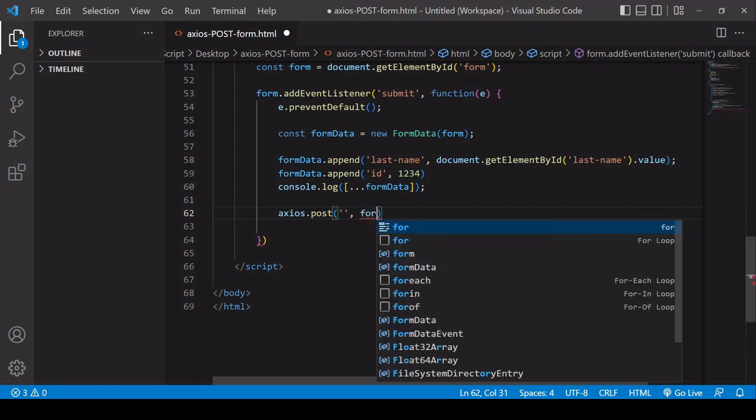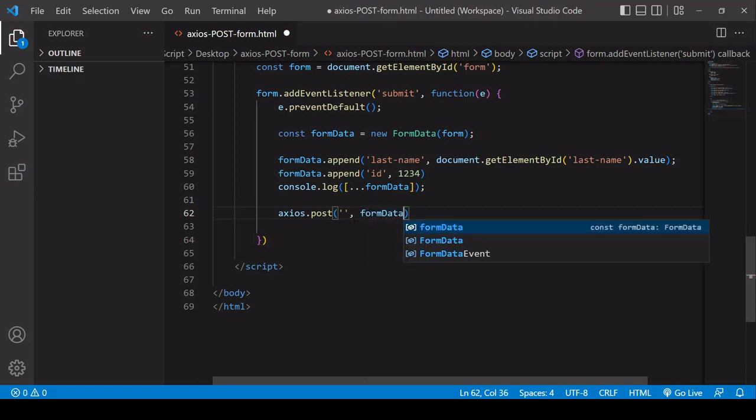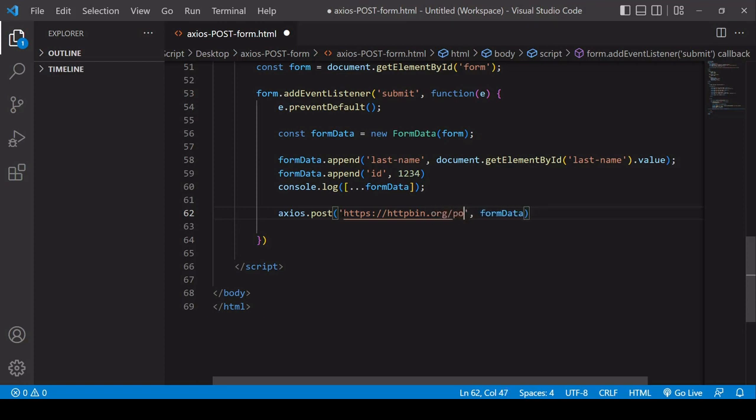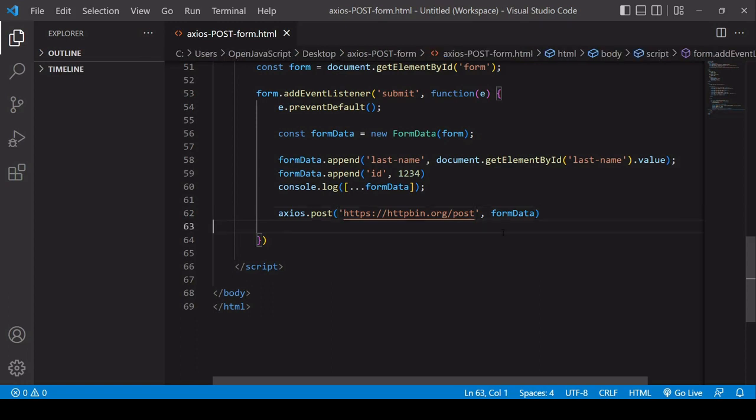Now the endpoint I'm going to be using in this example is a test endpoint that you can also use. It's called httpbin.org and I want to make a POST request. So what this is going to do is it's going to send back the request I sent to me so I can see what it looked like to the server. So this is a nice way of making HTTP requests and getting some diagnostic information back.